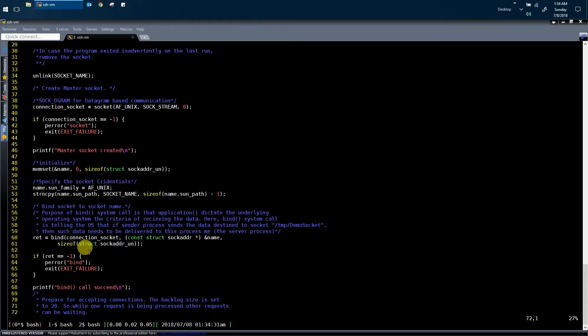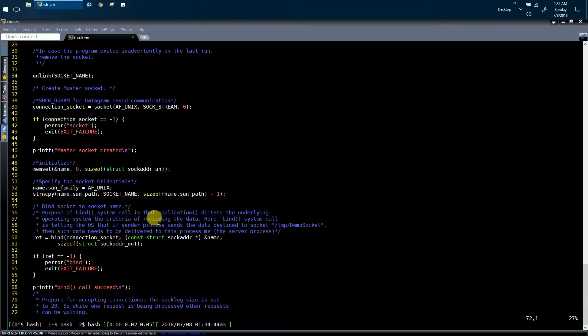The next step is to call the bind system call. What does the bind system call actually do? The purpose of the bind system call is that the application — that is, this server process — is dictating the underlying operating system. This application is running over the operating system and using bind system call, it is telling the operating system the criteria for receiving the data.